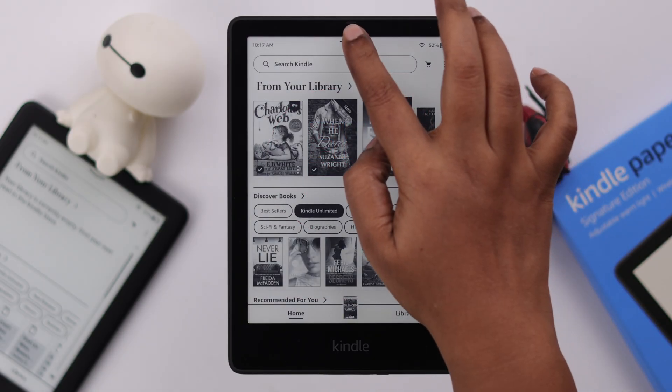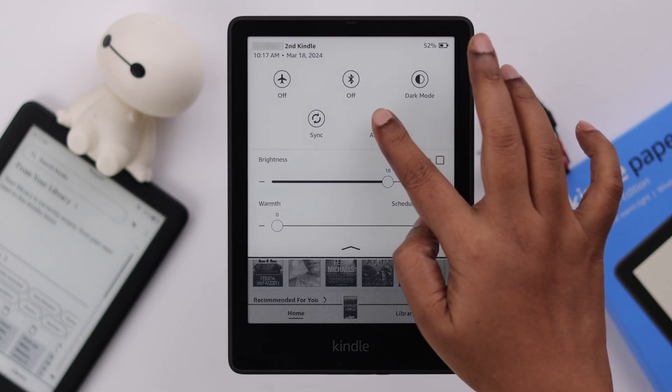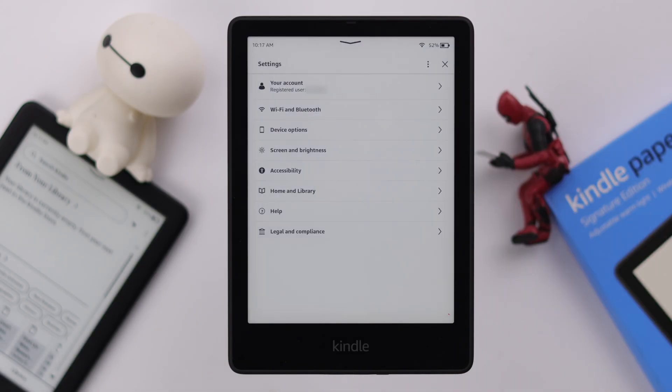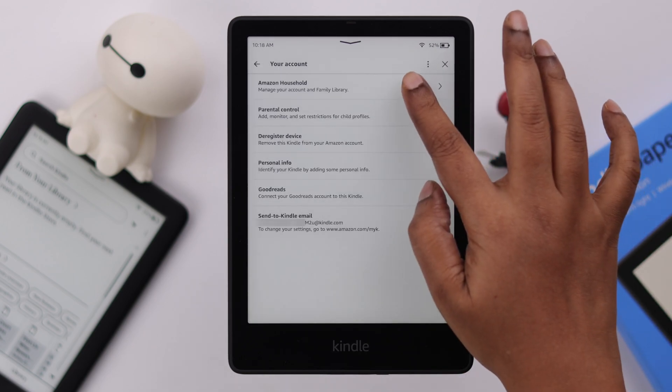To set up household sharing, first, on your Kindle, go to All Settings, from there to your account, and then to Amazon Household.